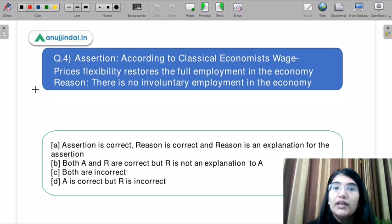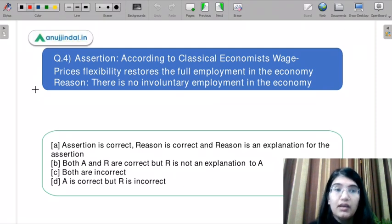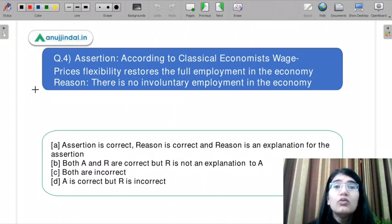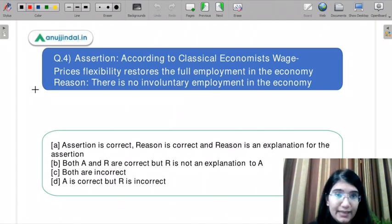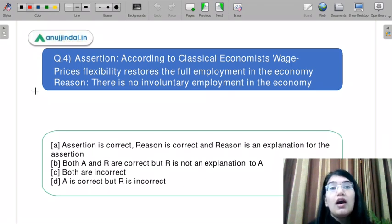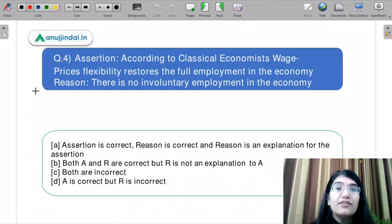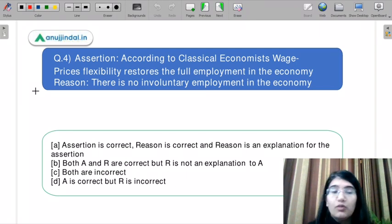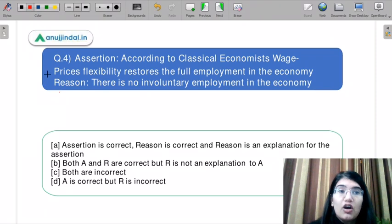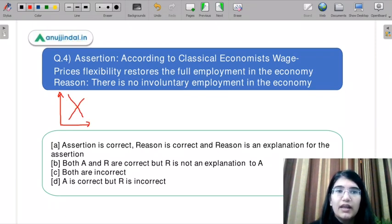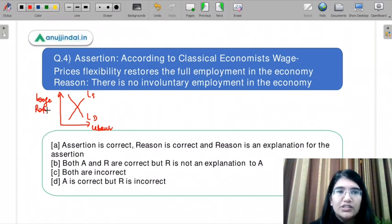Assertion: According to classical economists, wage-price flexibility restores the full employment economy. Reason: There is no involuntary unemployment in the economy. You must understand what the assertion and reasoning are here. The assertion — that classical economists say wage-price flexibility will restore the economy — is actually correct.